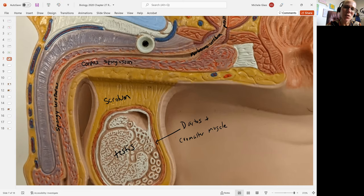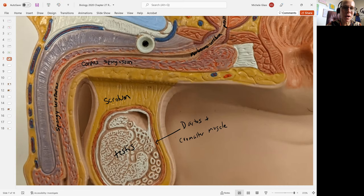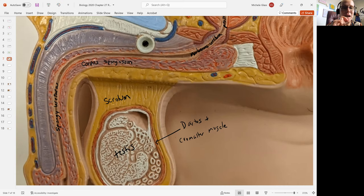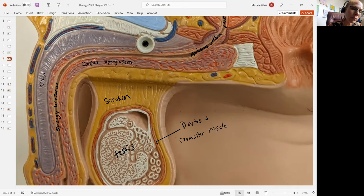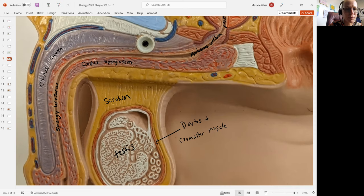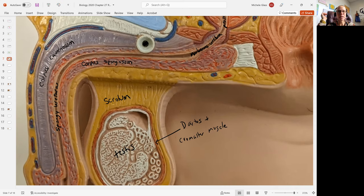That is one layer of erectile tissue, and the urethra is running through that erectile tissue. But then you have two sitting on top, which are called the corpora cavernosa. These are the erectile tissues that are running through the penis.